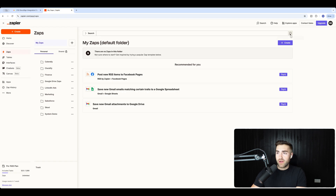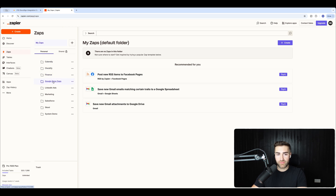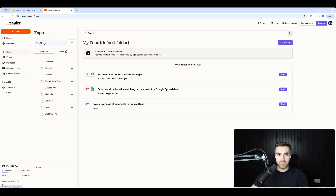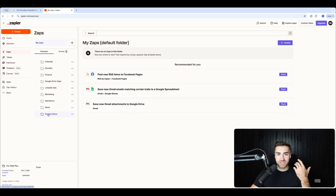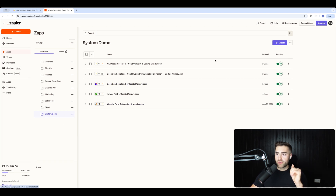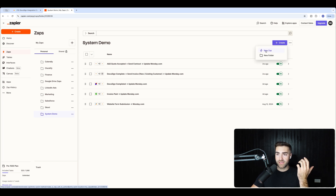So you need to log in to Zapier. As you can see, I've got my Zapier account here. I've got a number of different folders — you can literally just go to Zaps at the top. I'm going to go to 'System Demo' as an example. I can see I've got some stuff already here. All I'm going to do is go to 'Create' in the top right-hand corner and create a new Zap.